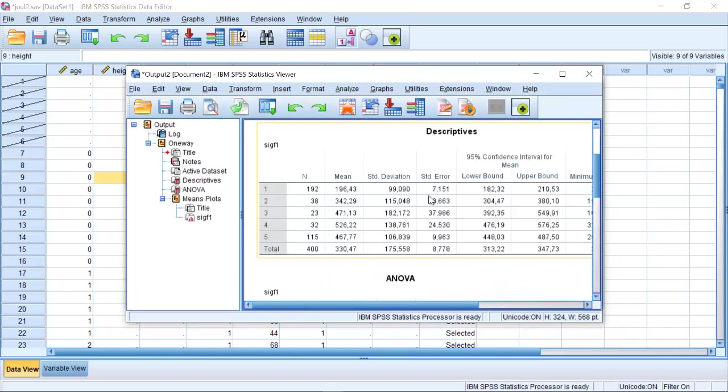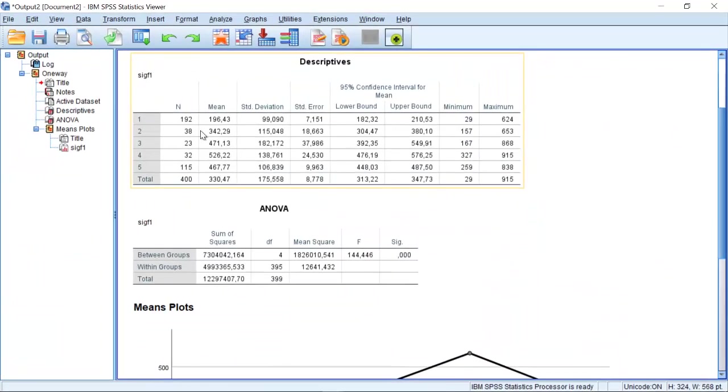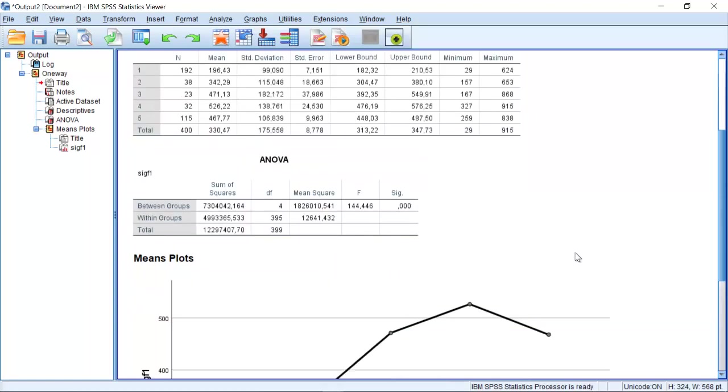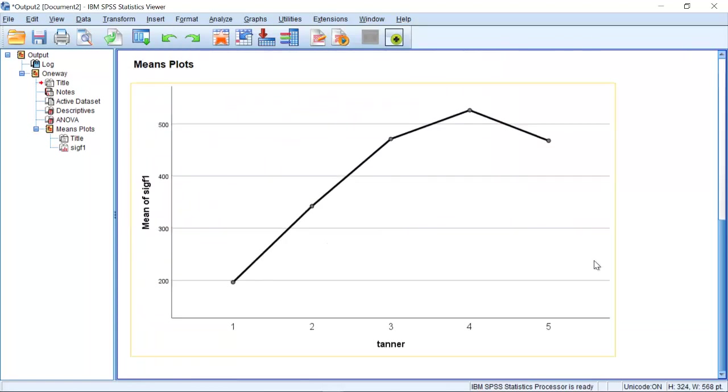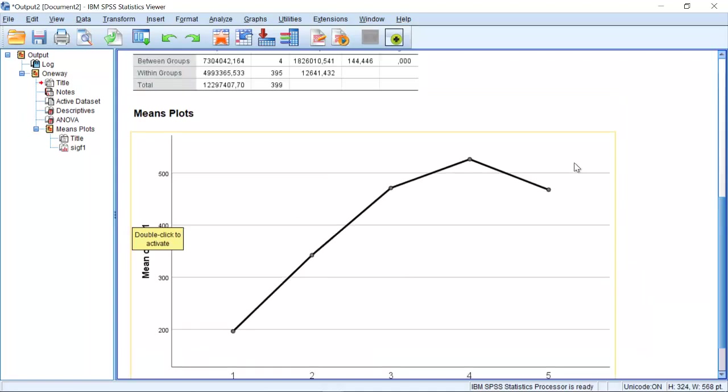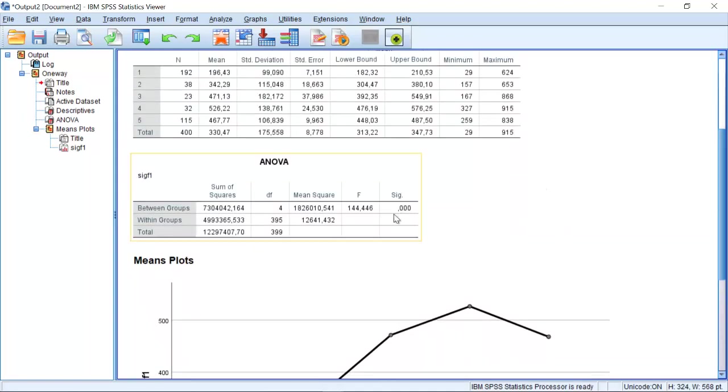This gives me descriptive statistics, the mean and standard deviation that we already know. I get an F-test and I get this very nice means plot where I can see the difference between the means.